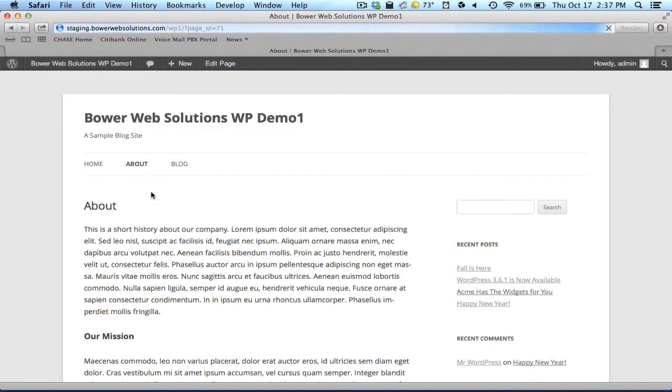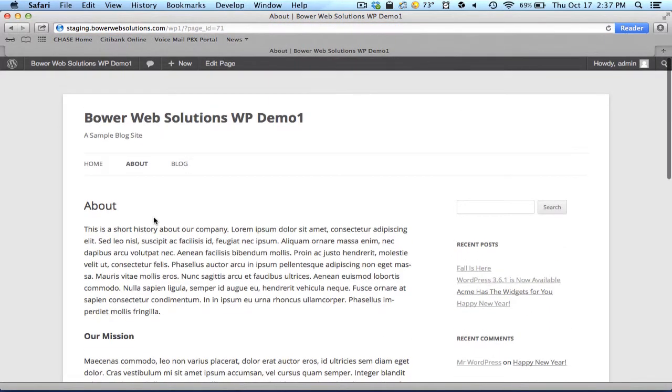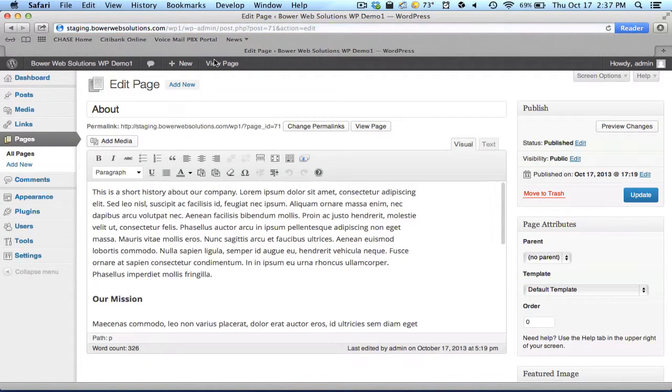Once you get to the page that you want to edit, here's the About page, I can go here to the top of the screen, to the Edit page, and then I'm right there.